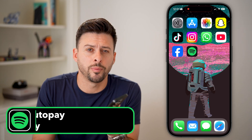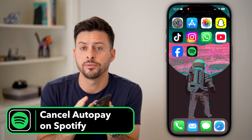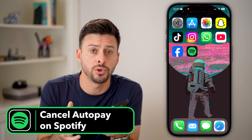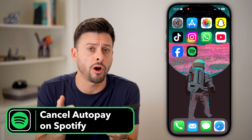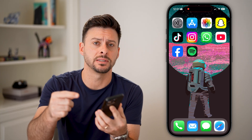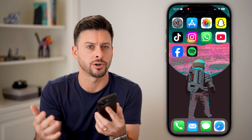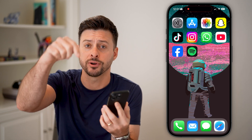Here's how to cancel autopay on Spotify. If you're on a phone or computer and you want to disable autopay — so essentially the next billing cycle will not charge your card — I'll show you how to do it.